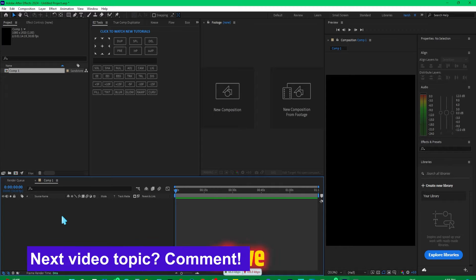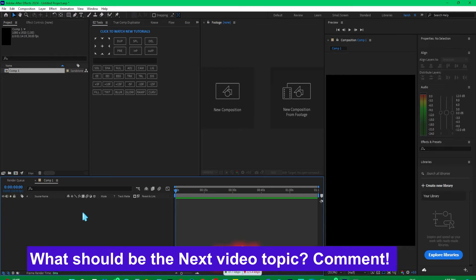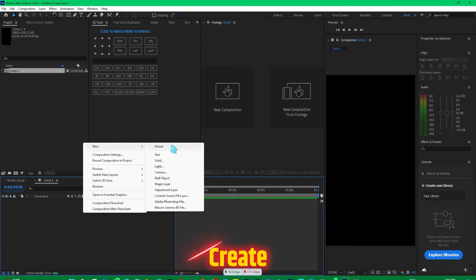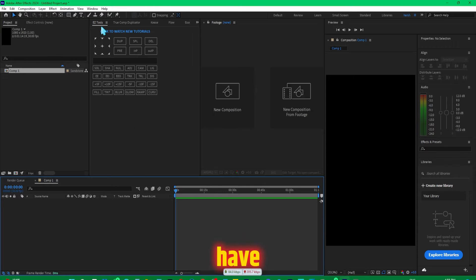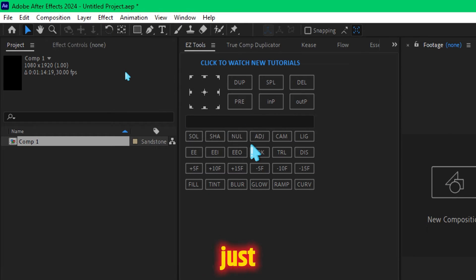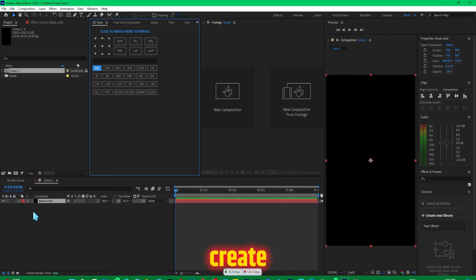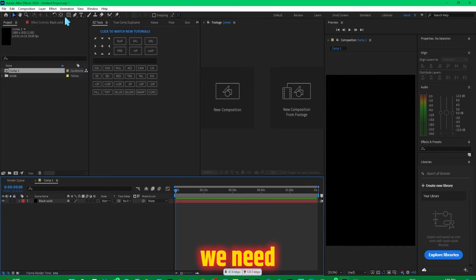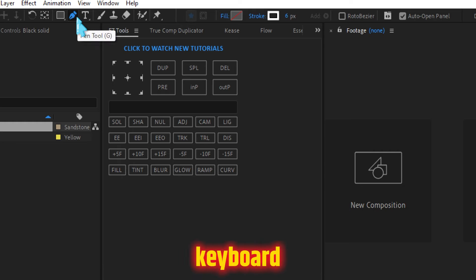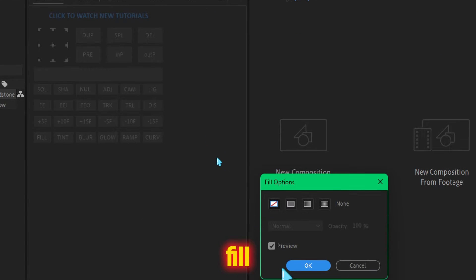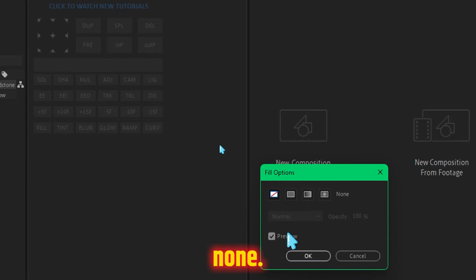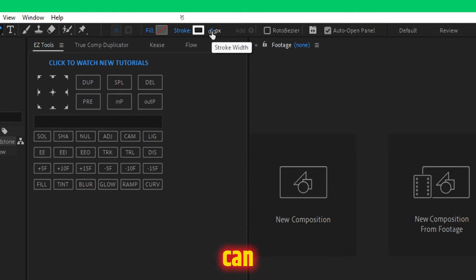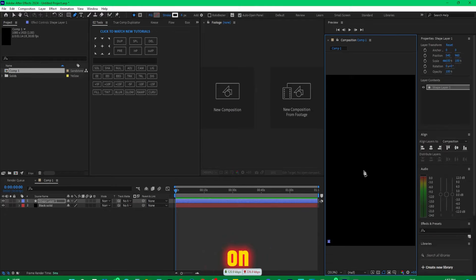First, we're going to create a new solid. For this purpose, you can right click, create new, and solid. Or if you have the EZ tool script, just simply click on this solid and that's going to create a solid for us. Now we need to take the pen tool from here, or you can simply press G on your keyboard. Make sure that you select the fill and choose none, and make the stroke around six pixels. You can later modify it as well. Now simply create a shape on the screen, something like this.